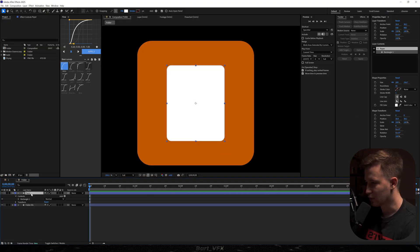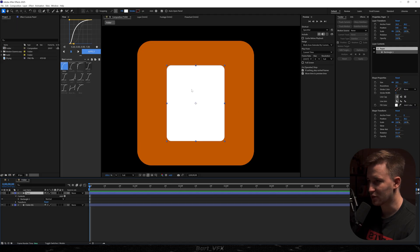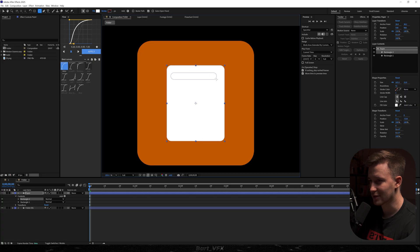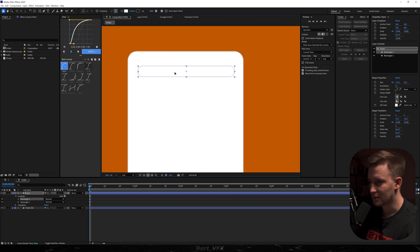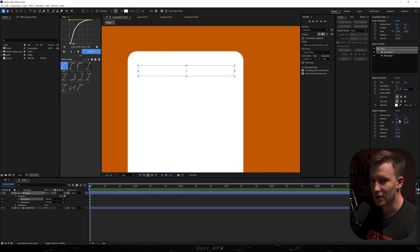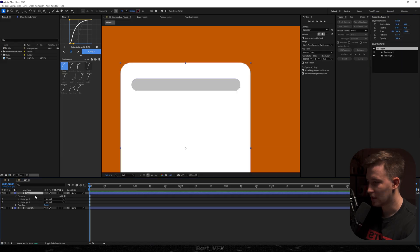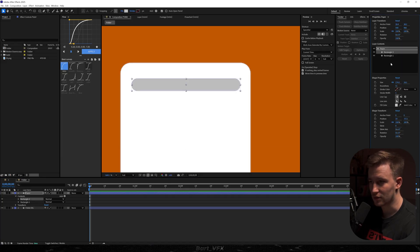Let's rename the layer, and with that layer selected we're going to create another shape within that rectangle. So we're going to grab the round rectangle tool again and create something like that, then change the color of this to gray. Then go back to properties, click on the rectangle tool, and hit Ctrl+D.